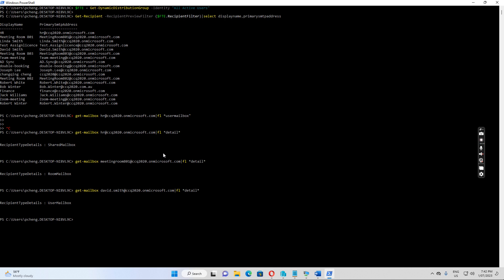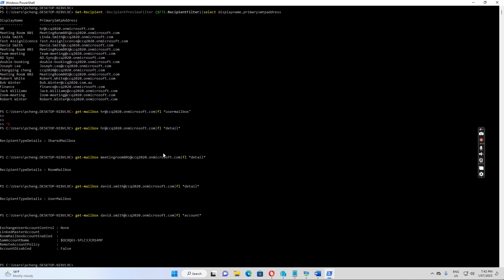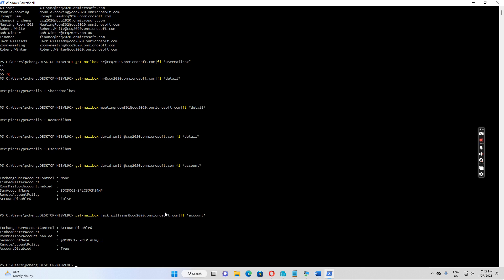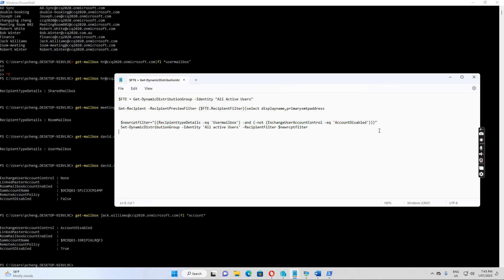The other thing I want to show you is regarding Jack Williams. For David Smith, the ExchangeUserAccountControl is 'None', meaning the account is enabled. But if I select Jack Williams, the ExchangeUserAccountControl shows 'AccountDisabled' because the user account is disabled. So I'll now run the command to set the new filter.